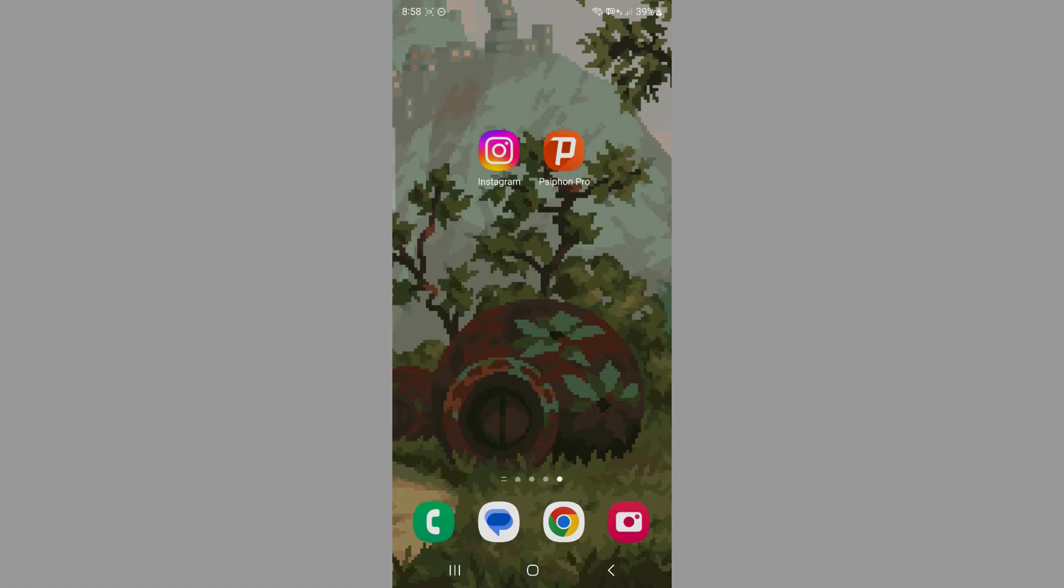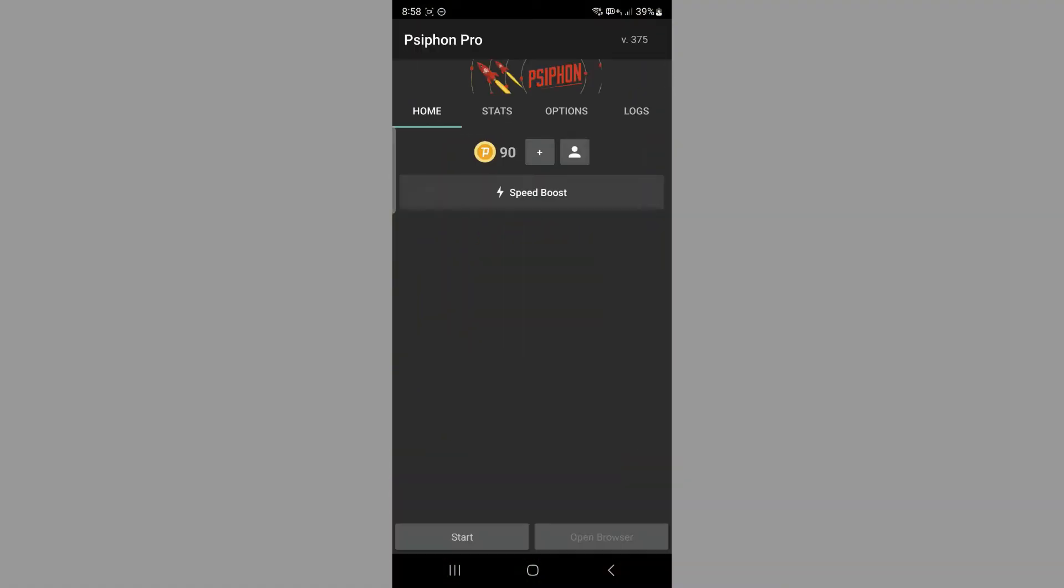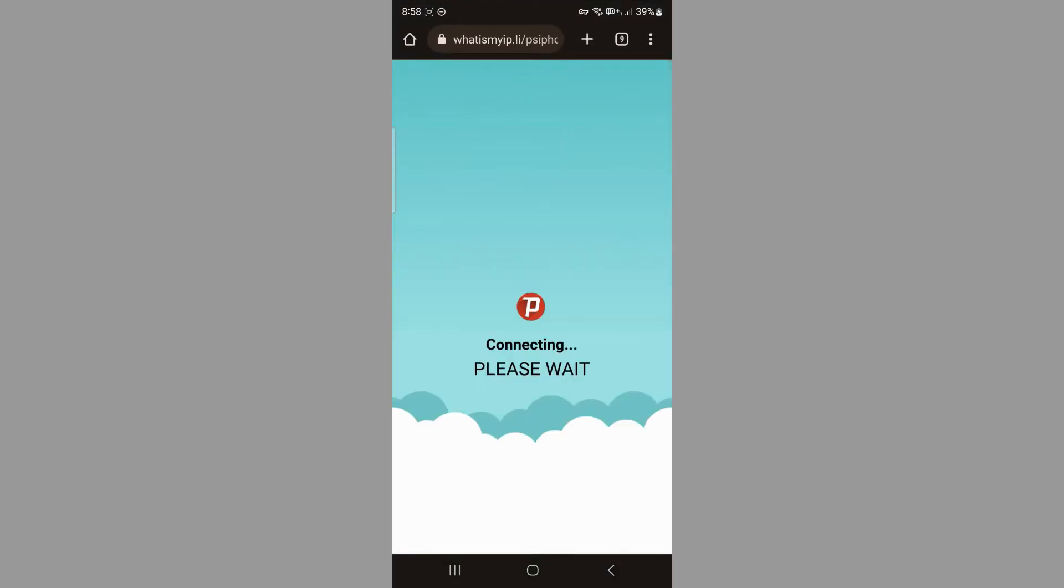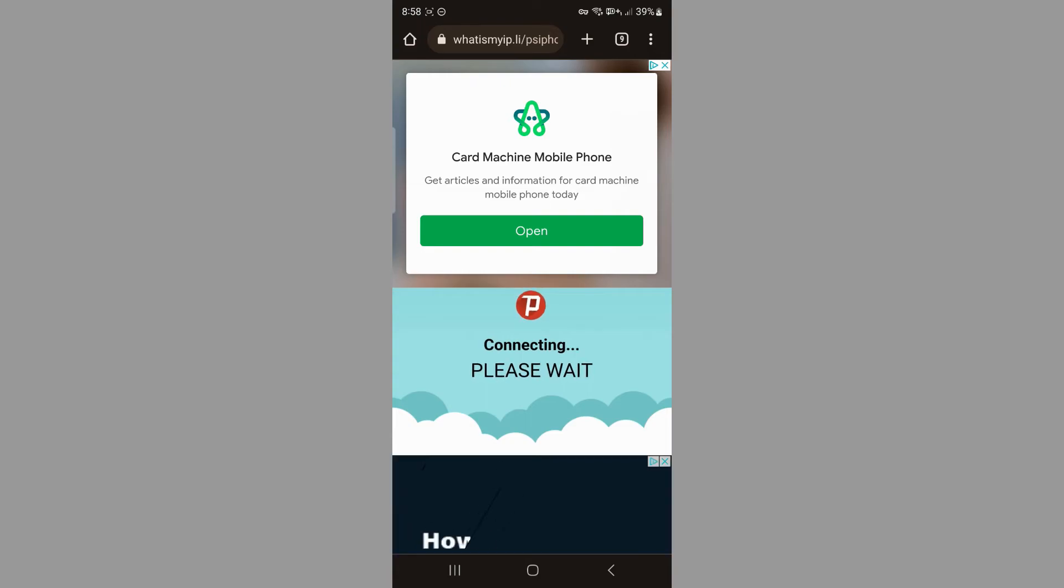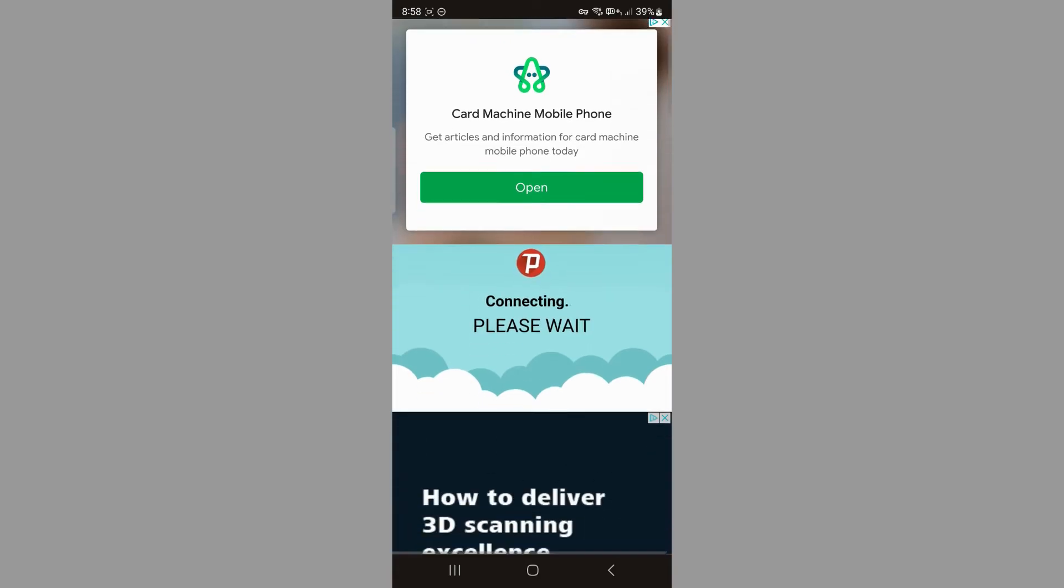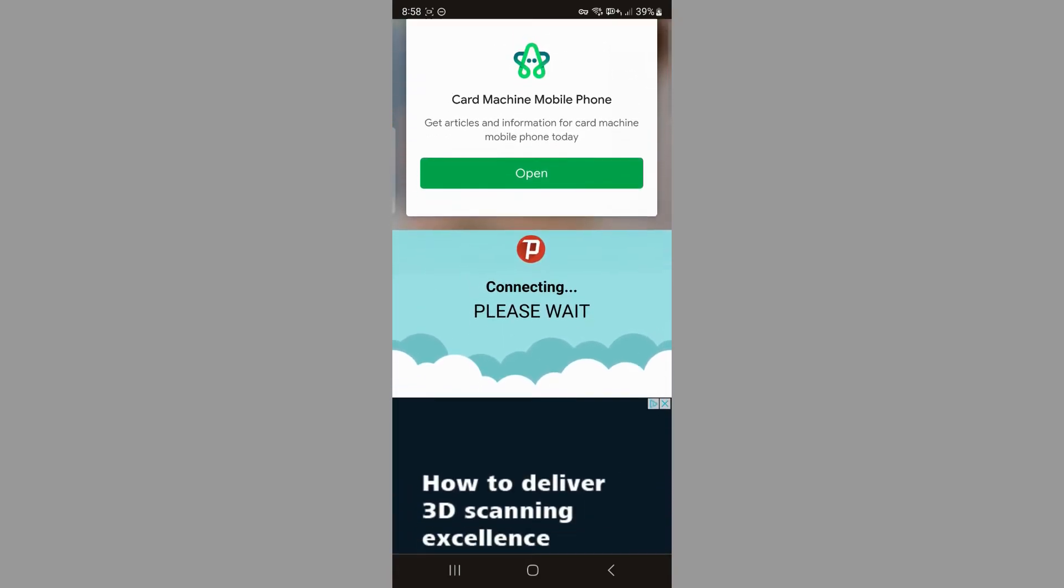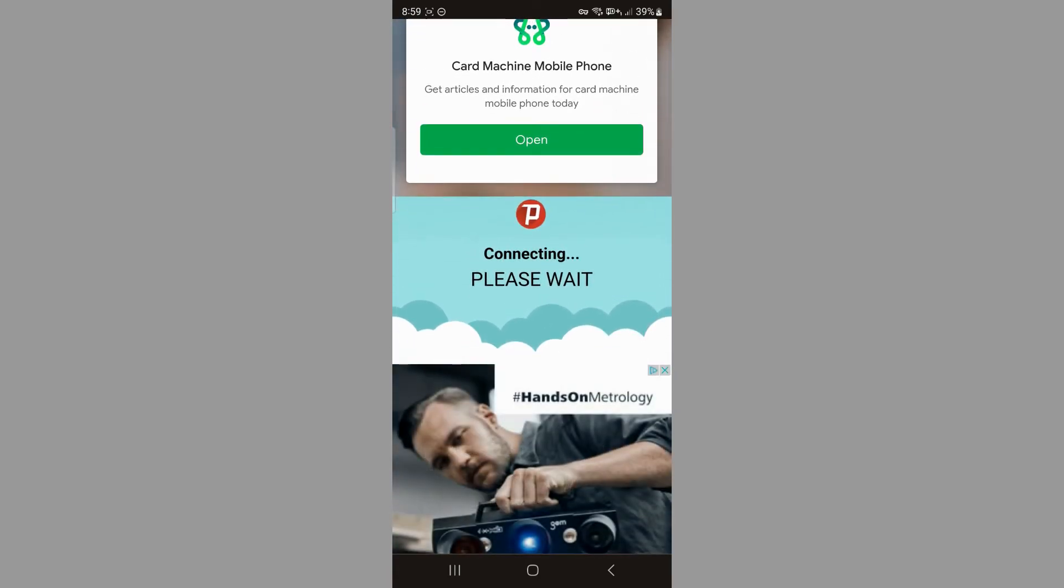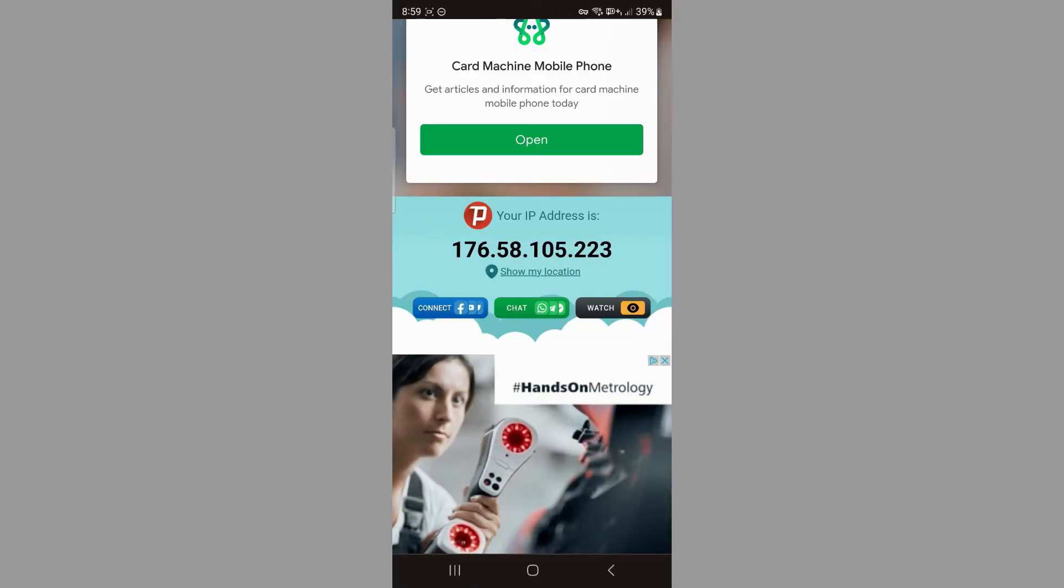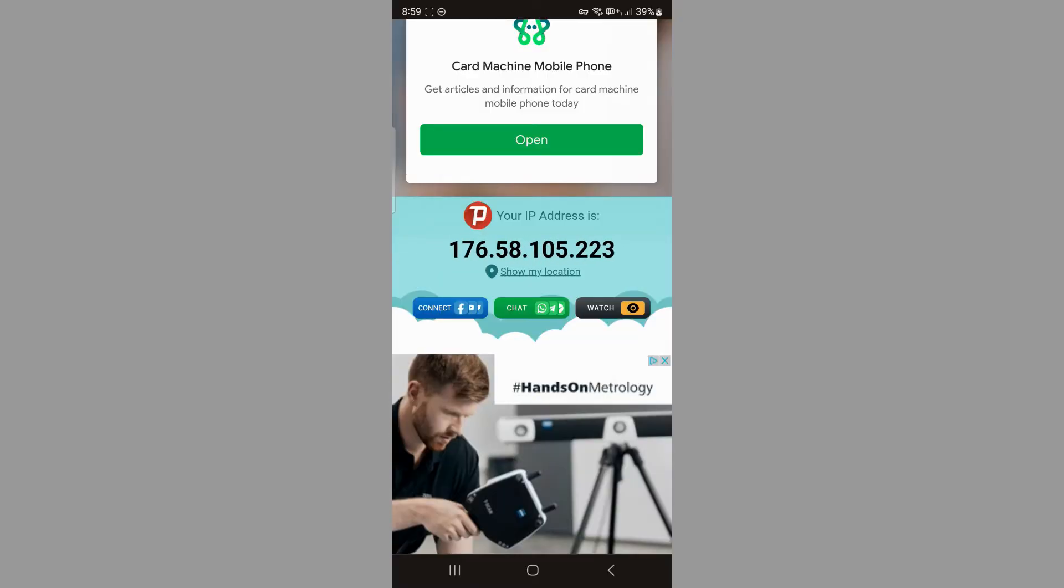You want to start by opening it, then you want to click start. Then it's going to load for a second. That's going to open this web page here. You want to wait, it's still connecting as you can see. And now you're connected. So you want to go back to Instagram and see if that fixed your issue.